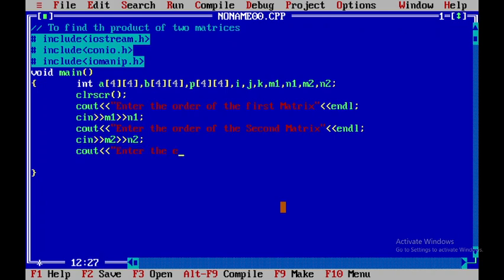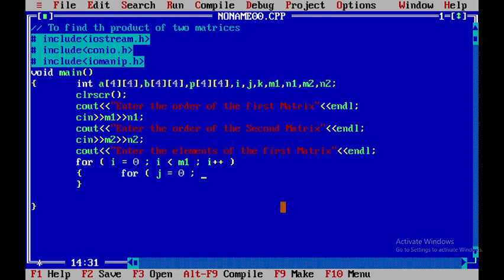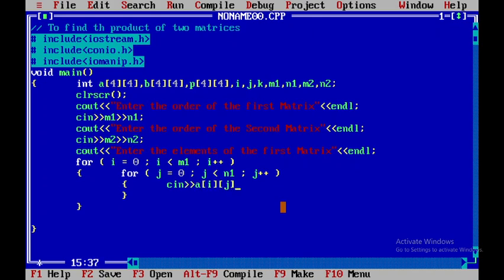Next, I need to get the elements of the first matrix. I'll display 'Enter the elements of the first matrix', then use a nested for loop: for i from 0 to less than m1, and for j from 0 to less than n1, reading values into a[i][j].